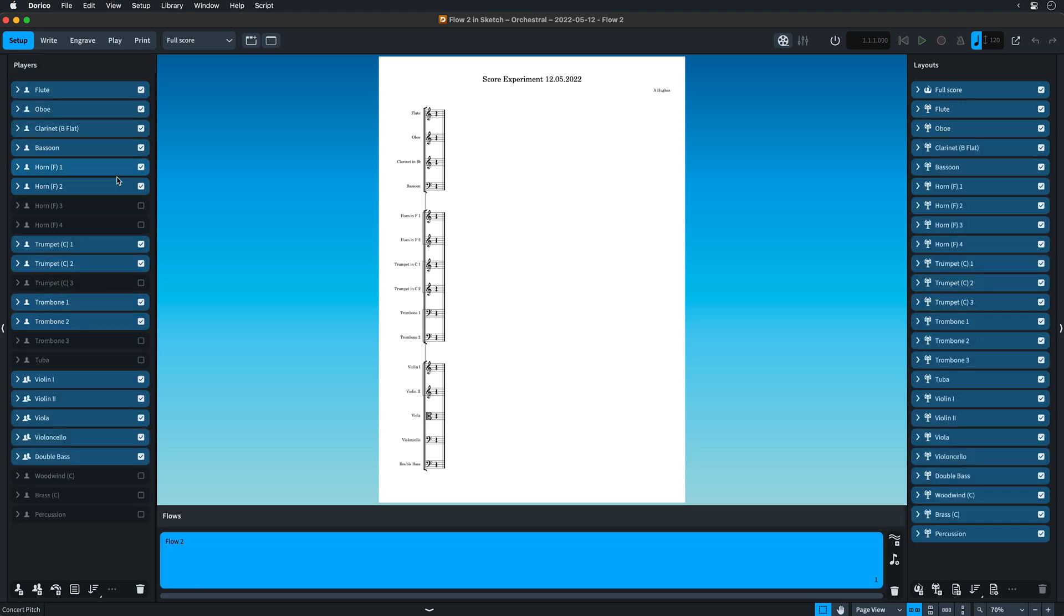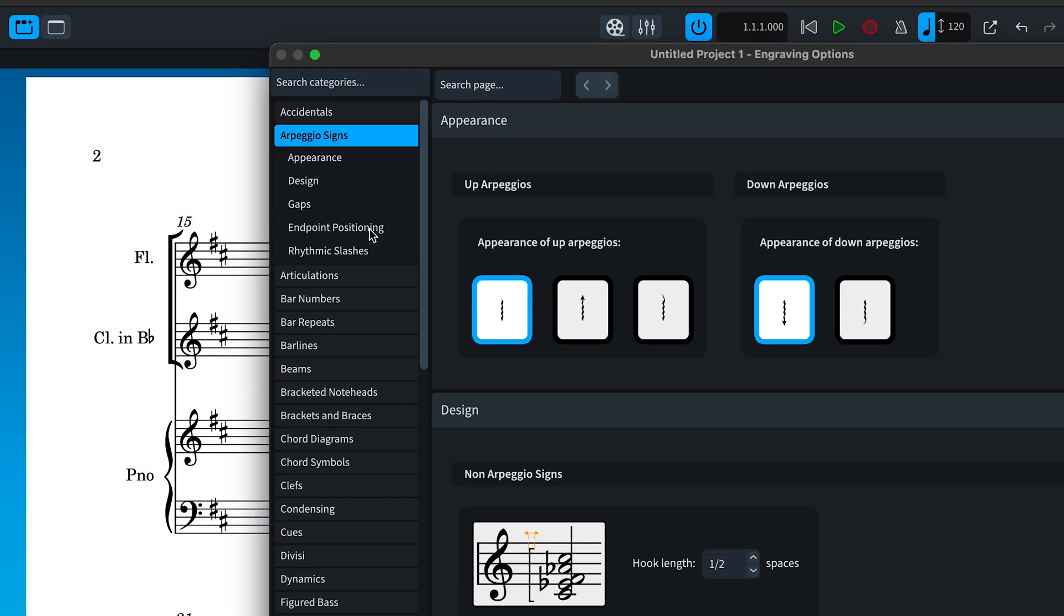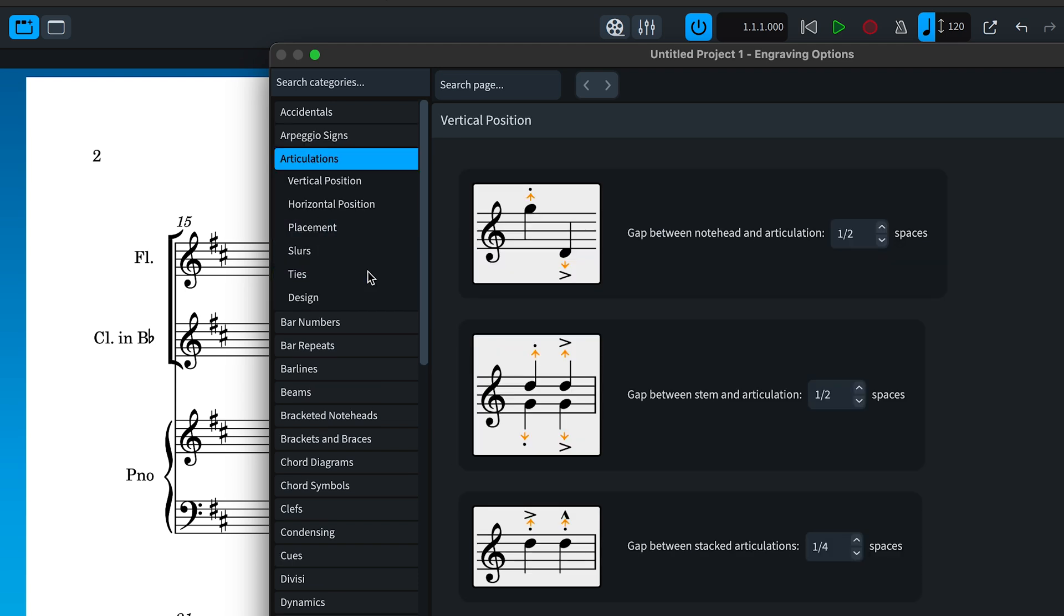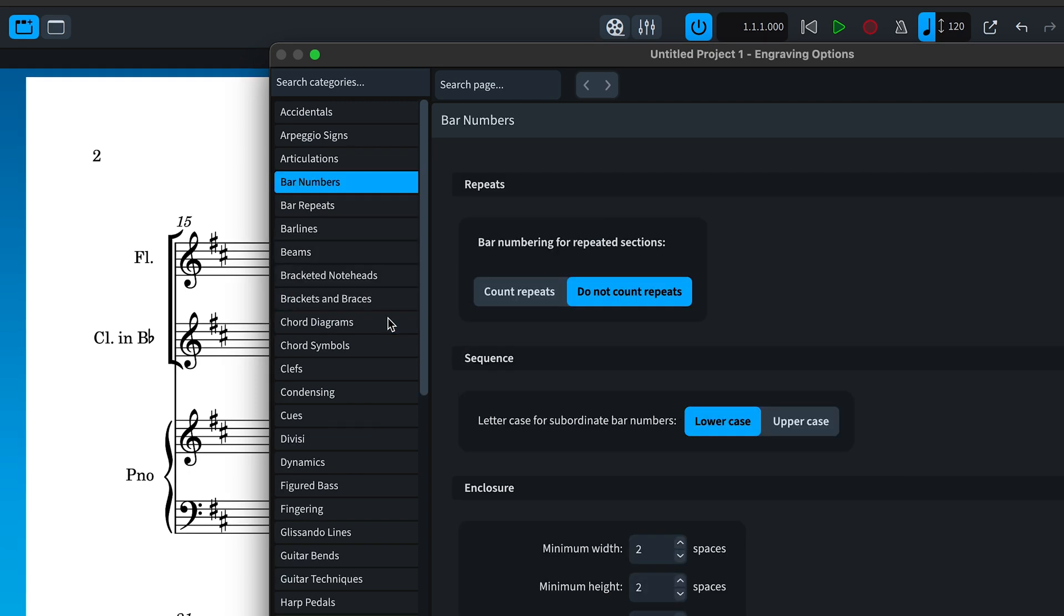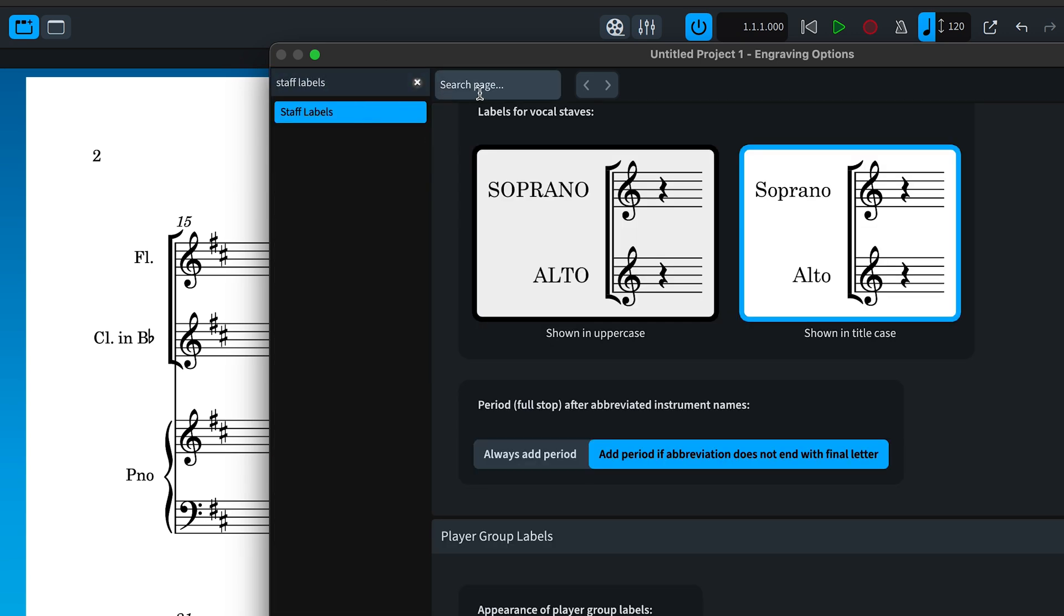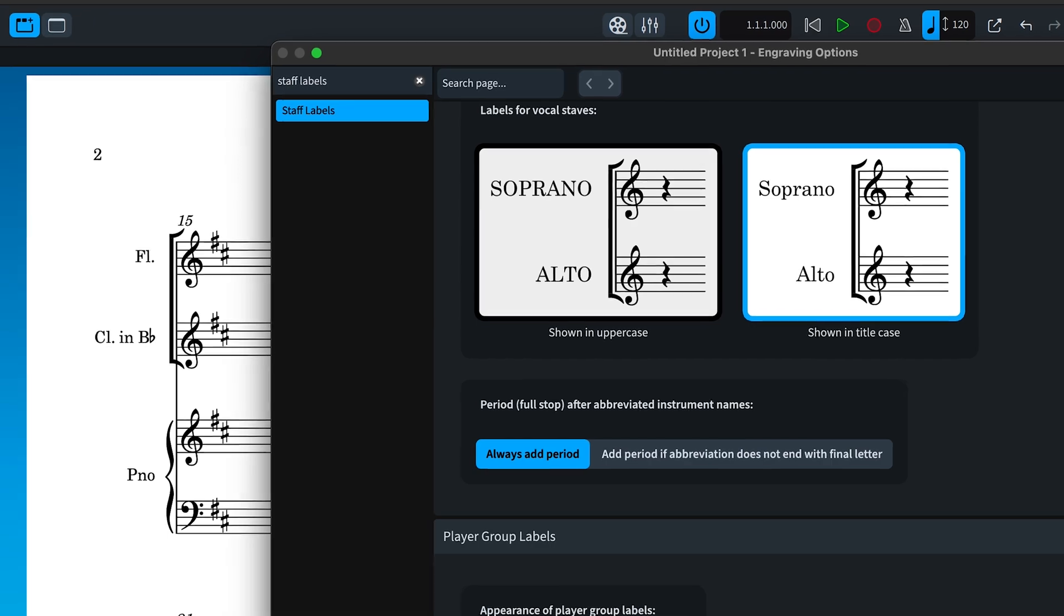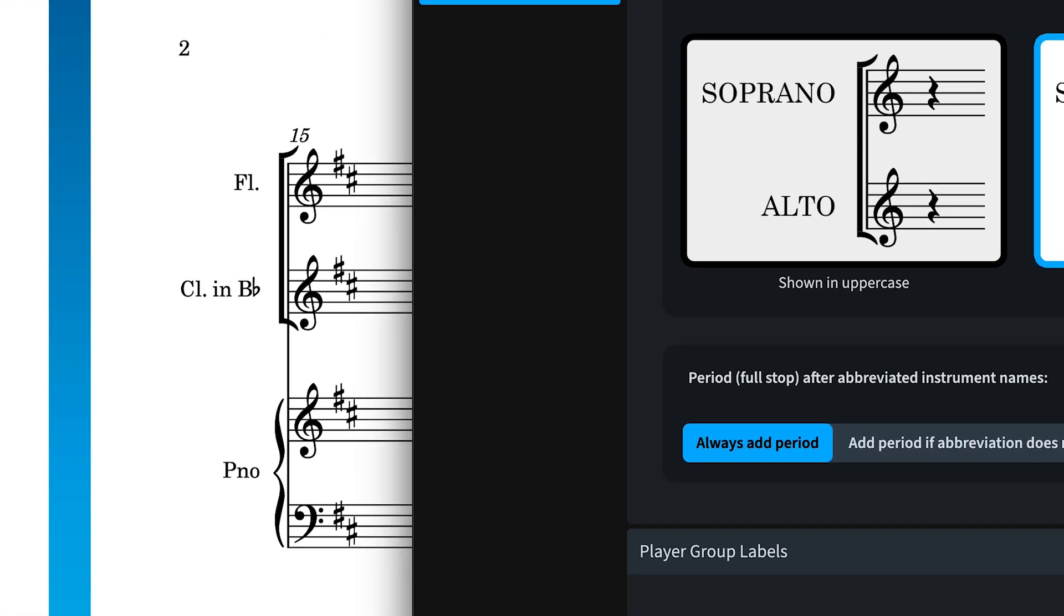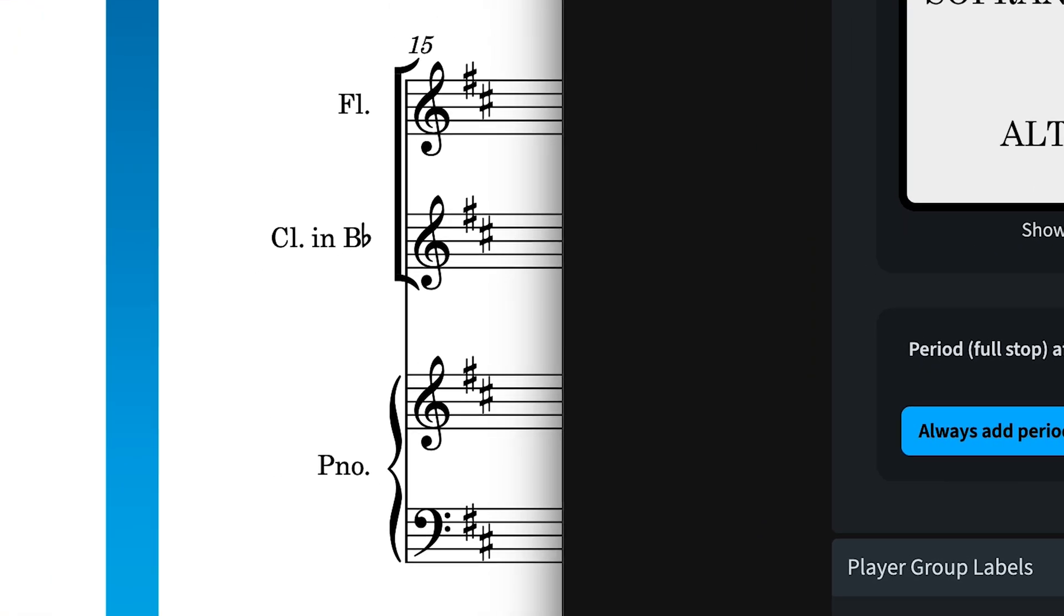We appreciate that much of the power of Dorico is found in the detail and we're always listening to users telling us what they need in way of control over their notation. So as always, we've added a number of new engraving options to satisfy some of those cases. For example, it's now possible to show a full stop or period at the end of all abbreviated instrument names in staff labels, not just the ones whose abbreviations don't end with the final letter.